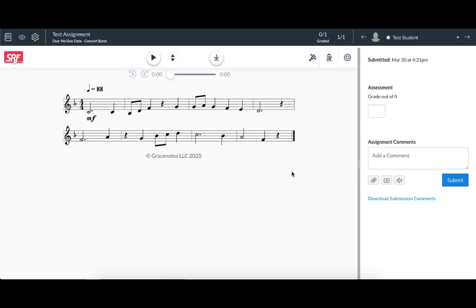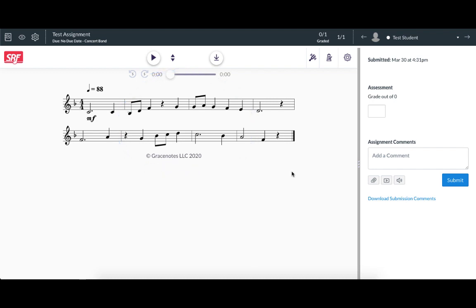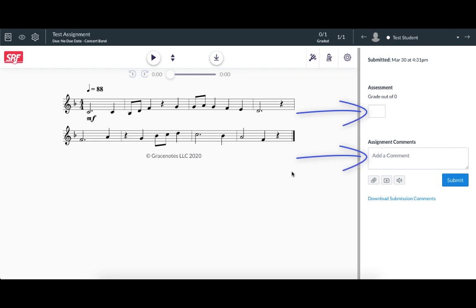In the speed grader view, you'll be able to view the music that the student performed. You'll be able to listen to the recording that the student made and be able to leave a grade and comments.